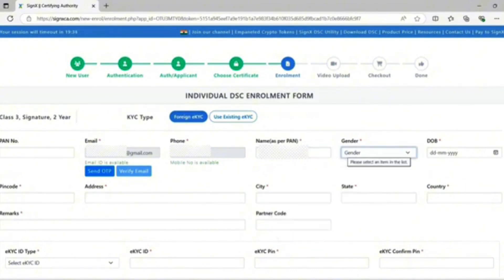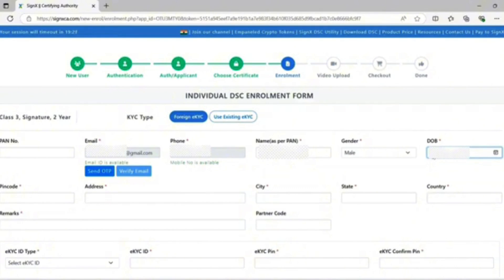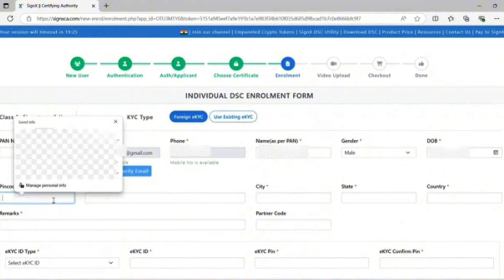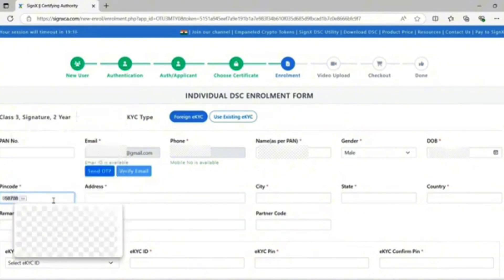Select gender and enter your date of birth. Enter your pin code. My pin code is this one.